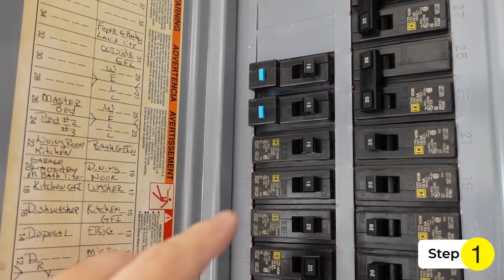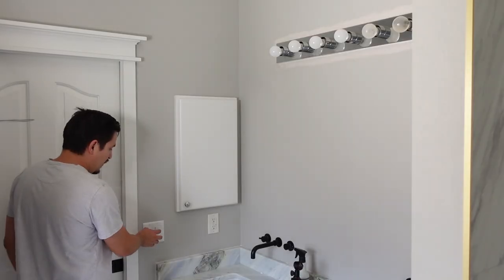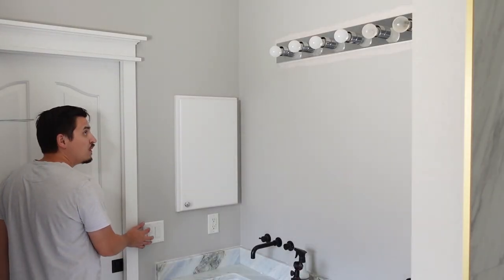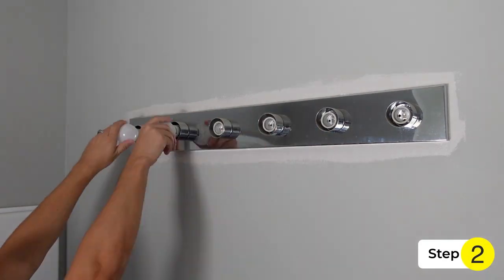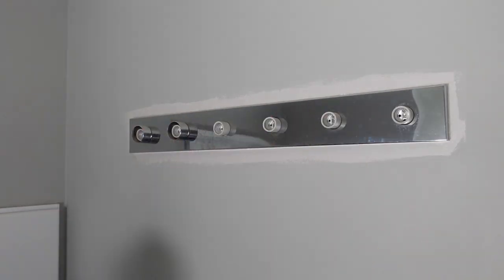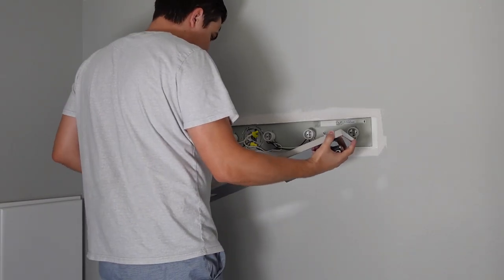Step 1. Turn off your circuit breaker and make sure it worked before starting. Step 2. Remove all the light bulbs and remove the light fixture cover.